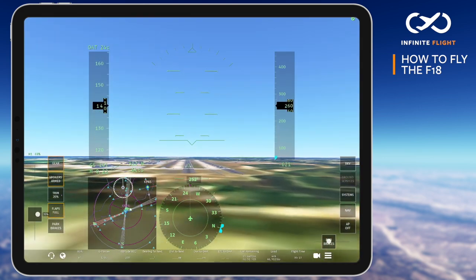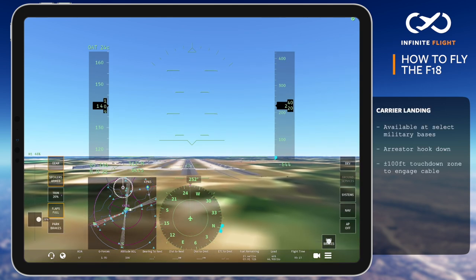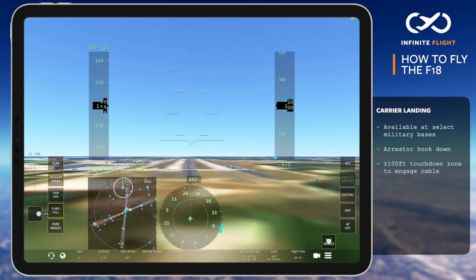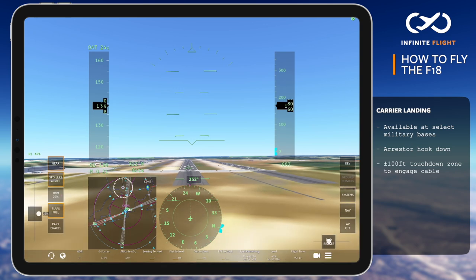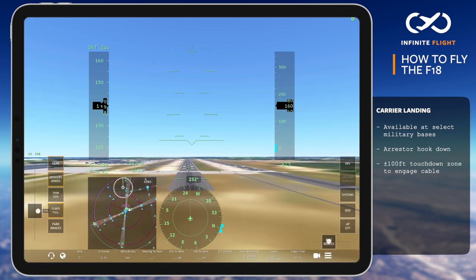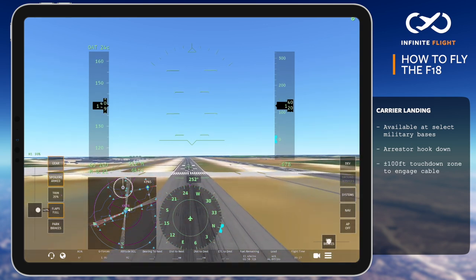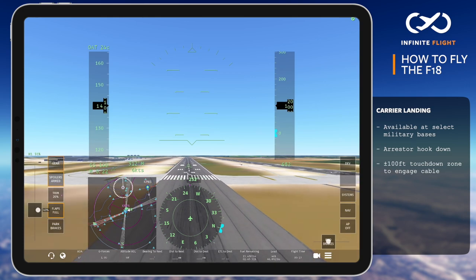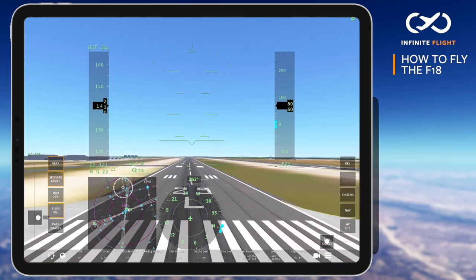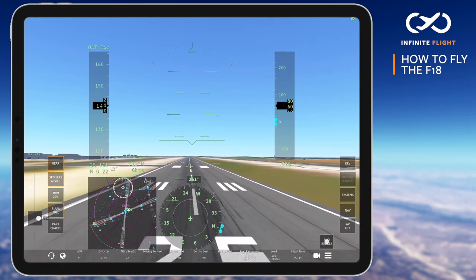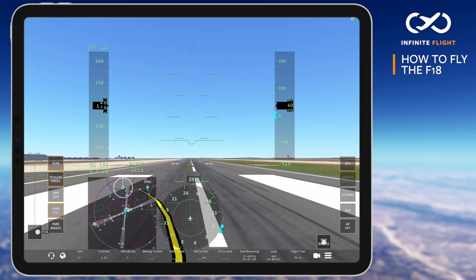Our final landing of the day will be a carrier landing by catching the simulated cable found at military bases all over the world. Much like before, we set up on final, on speed, on profile, and lower our arresting hook found in the systems menu. To catch the cable, you must touchdown plus or minus 100 feet from the touchdown zone. Aim just beyond the runway numbers, don't flare, and firmly set it down right on your spot.